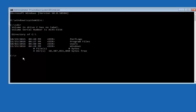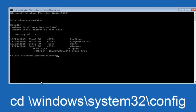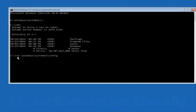Once you've found the correct drive, type CD on your keyboard, then space, then backslash, then windows, backslash again, then system32, another backslash, and then config. I should say backslash, though a forward slash would work as well. Once you're done typing this in, hit enter on your keyboard.